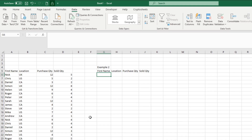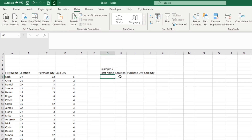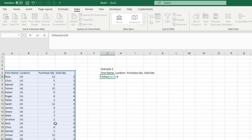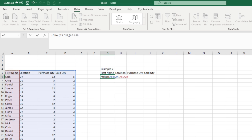Moving on to the second example, we're going to look at how to use more than one criteria within our filter. We open up the formula again and type FILTER with the same array — the entire data table. This time, inside the Include argument, we open an extra bracket and include the entire name column where it equals "Nick", then close that bracket.